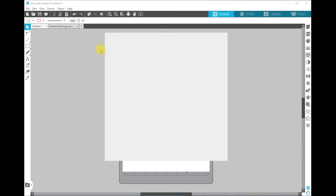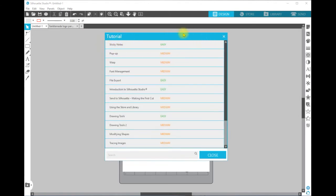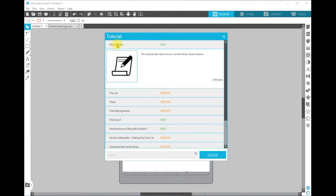Thirdly, there are Tutorials within this software. If we click on that, we get this quite basic-looking menu, and if we hover over the different titles it explains to you what the tutorial is.